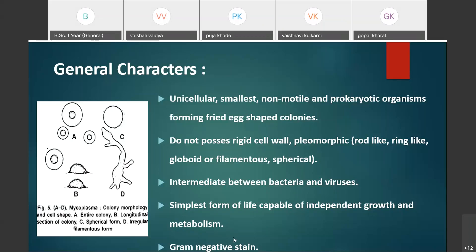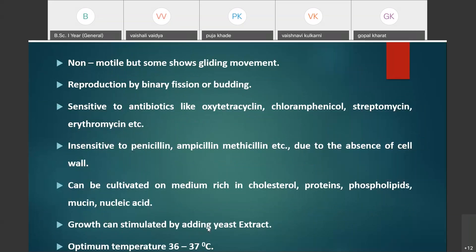Mycoplasma are generally gram-negative staining, meaning when treated with certain dyes, they cannot retain the color of the dyes. Mycoplasma are non-motile, but some species may show gliding movement.